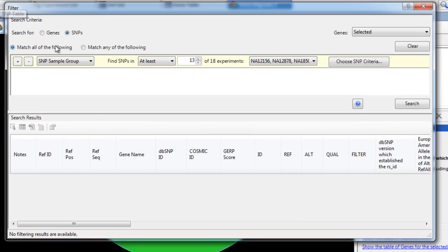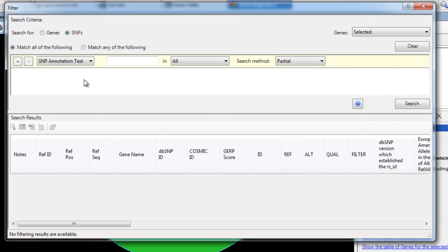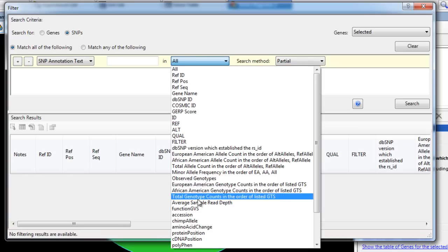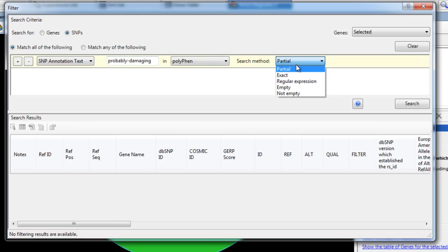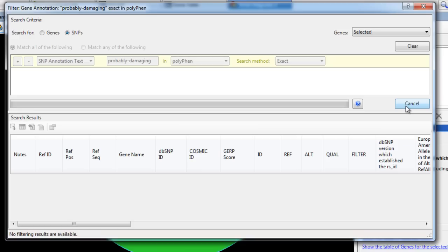Here, we will filter only these SNPs by their SNP annotation text. Again, we are looking for SNPs that have been predicted by Polyphen to be probably damaging. Click Search to filter.